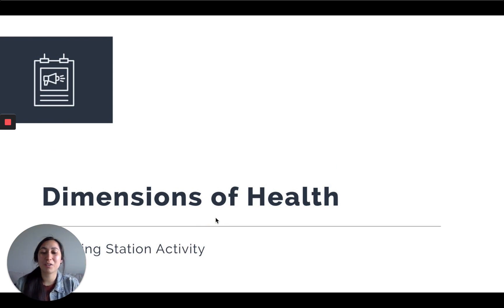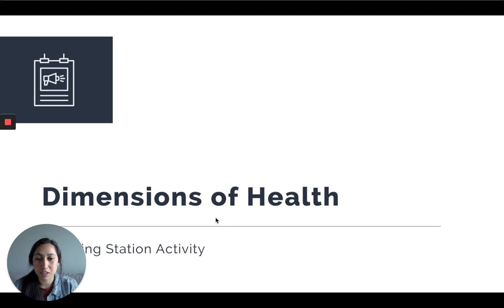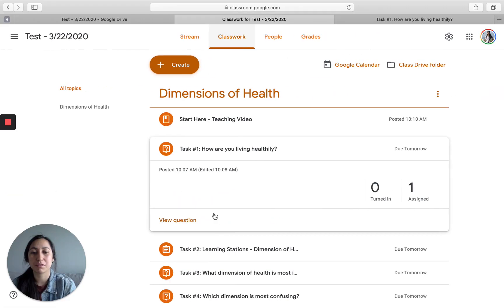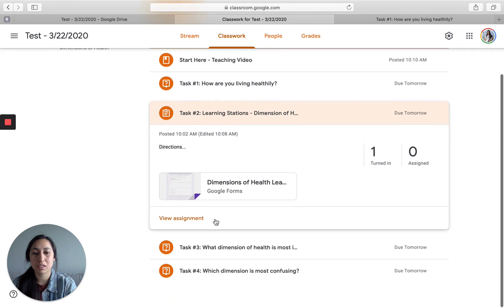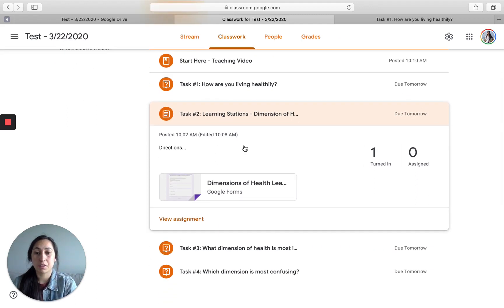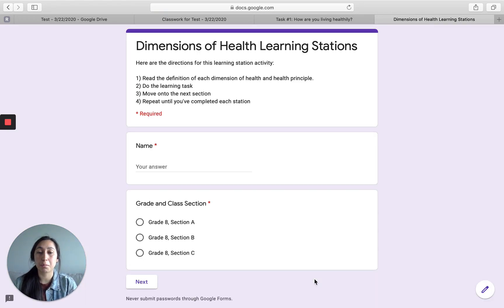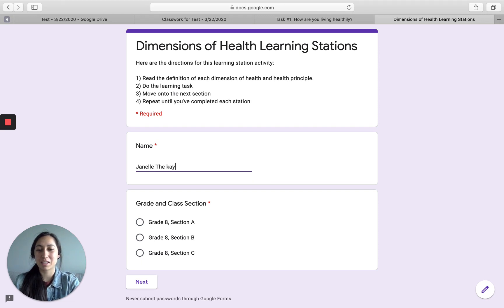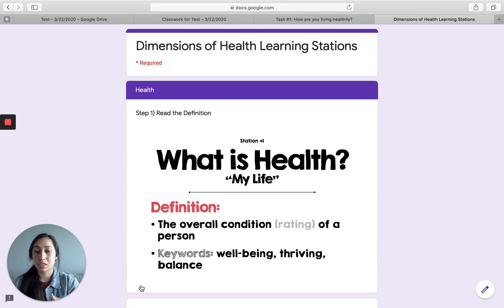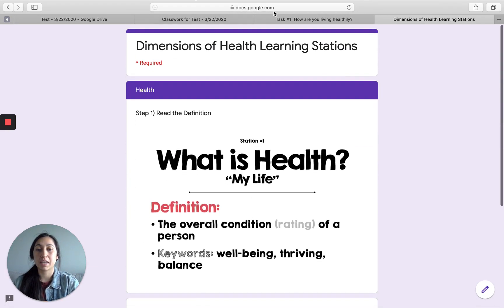We are going to do a dimensions of health learning station activity. Go back to your feed and go to task two — it says 'learning stations dimensions of health.' Click it and it's going to bring up a Google Form. Put in your name, select your class, then go through the activity: you're going to read, watch a little video, and complete the task.